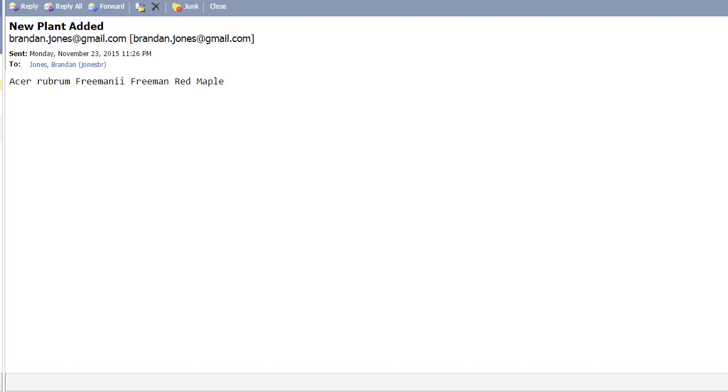This requires something that Apache Camel does very well, which is transformation. Pull from a from source, a queue, transform the message, put to a to source.